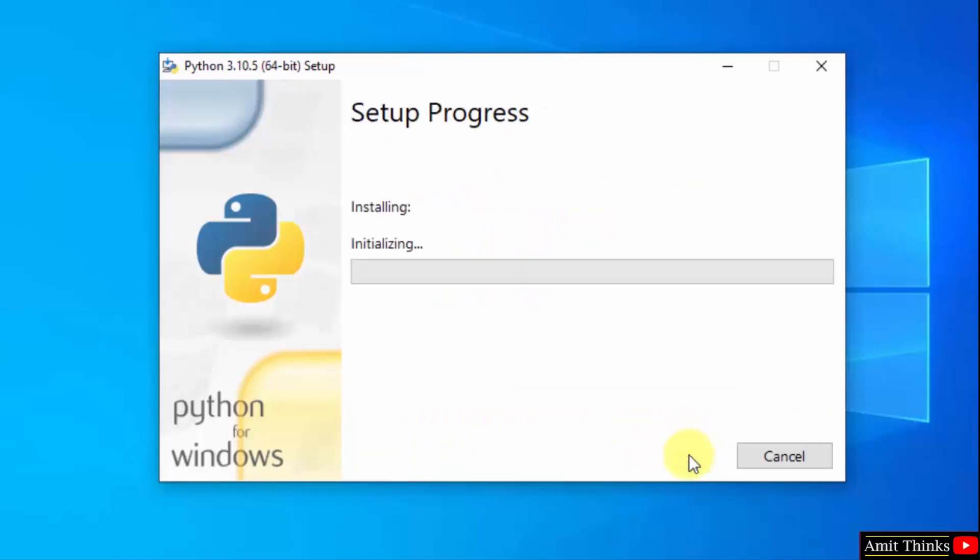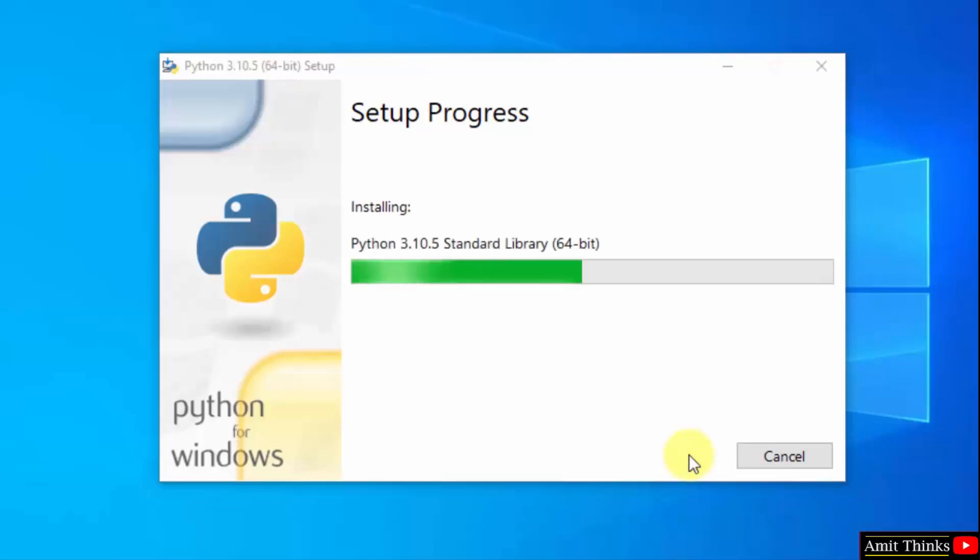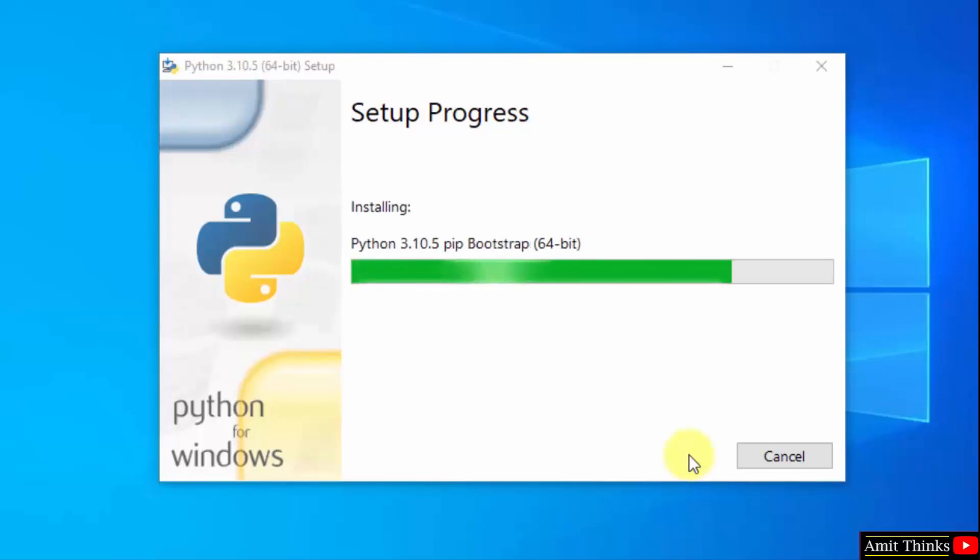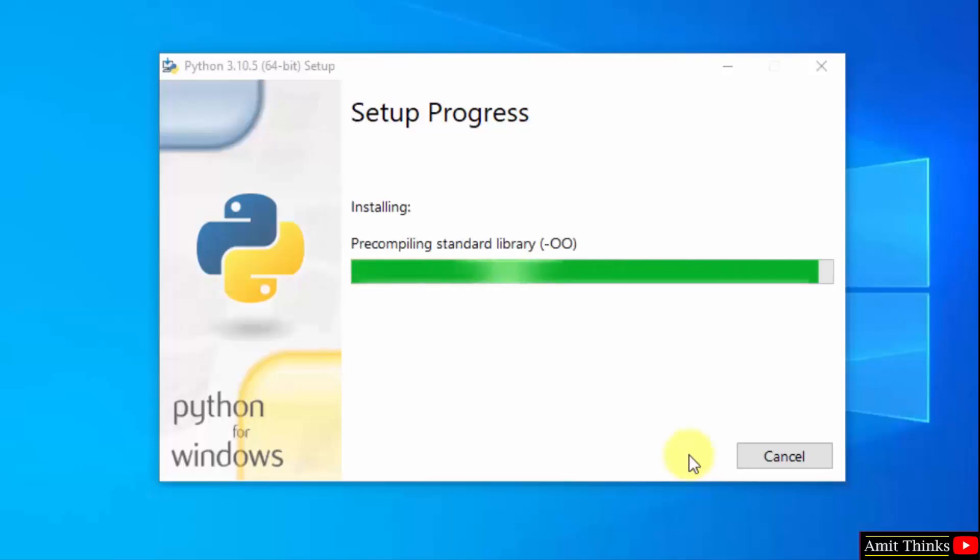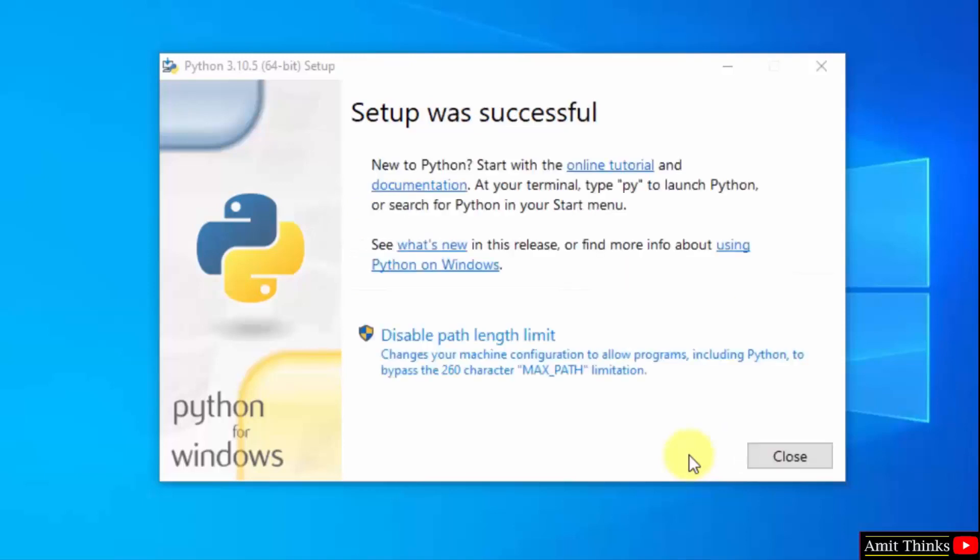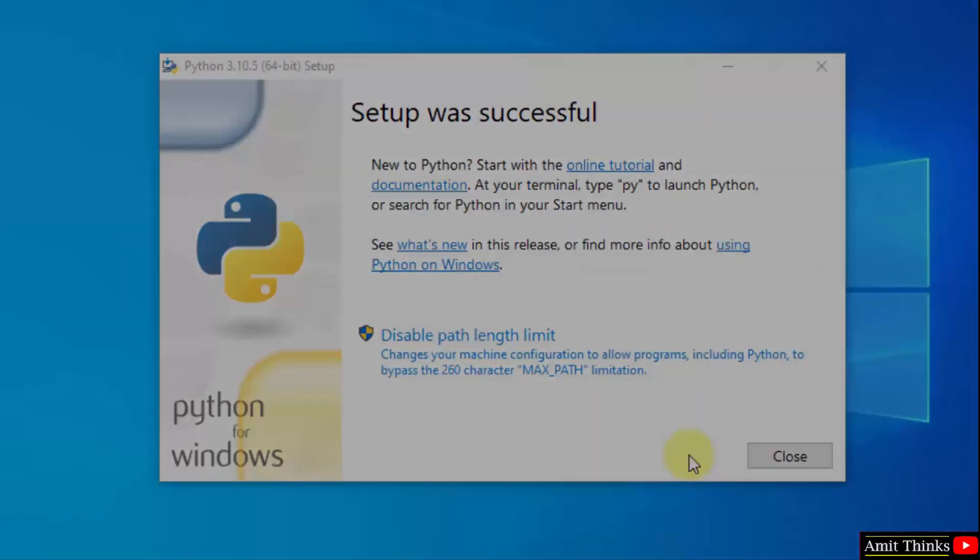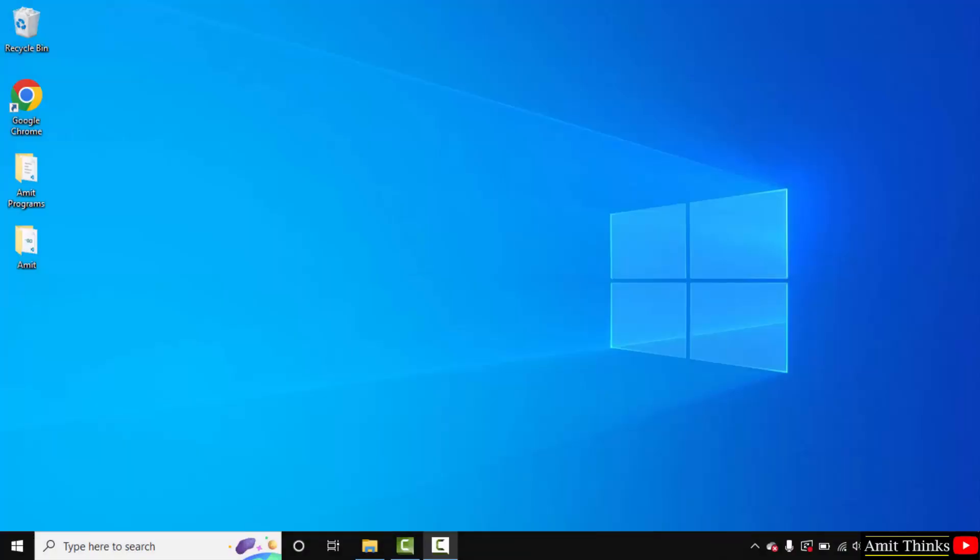Now the installation started, wait for a few seconds. So guys, we have successfully installed the current python and pip version.